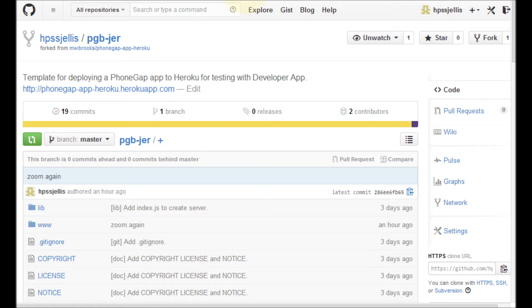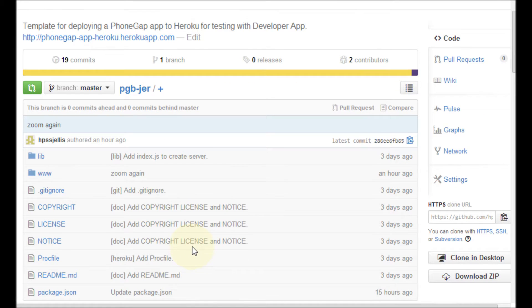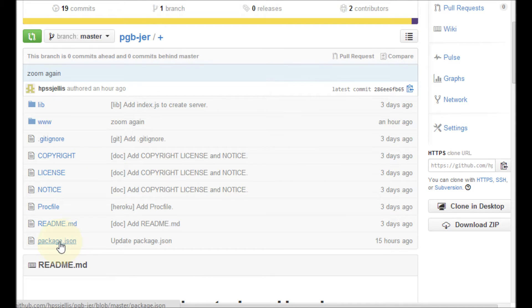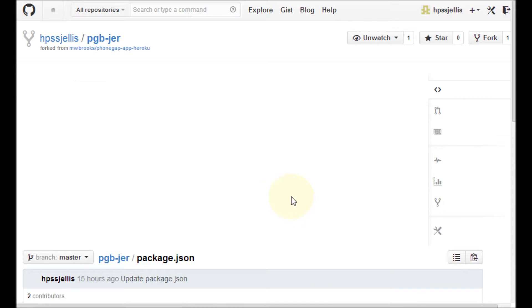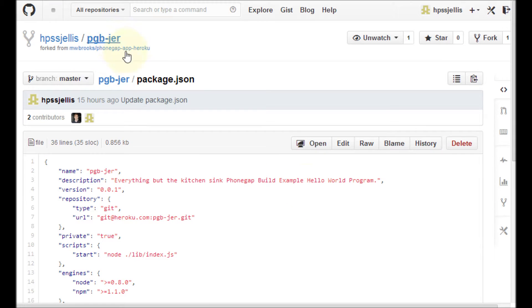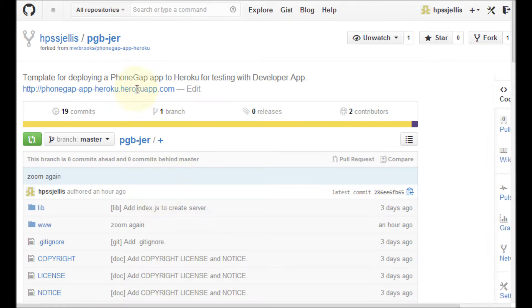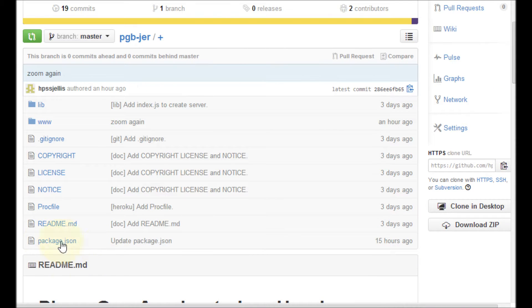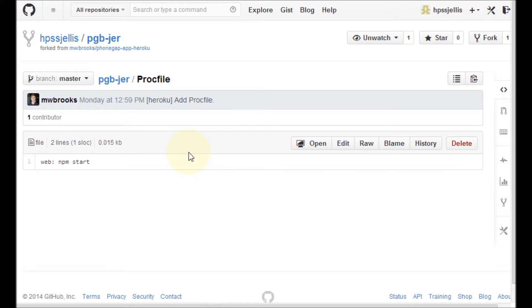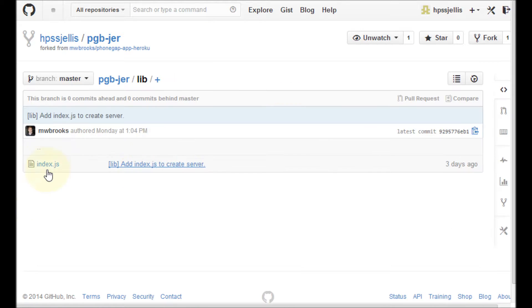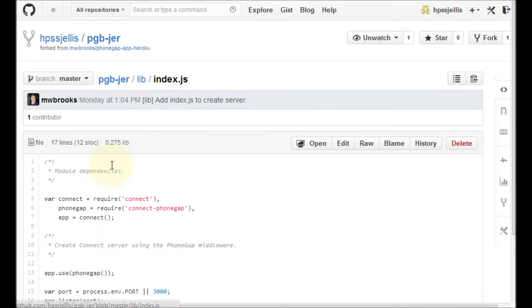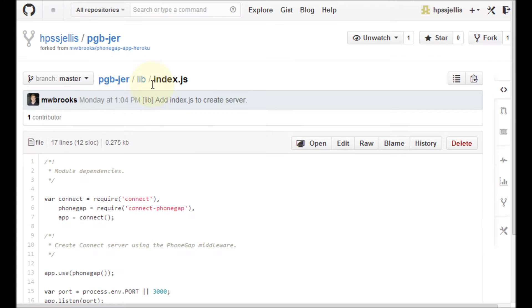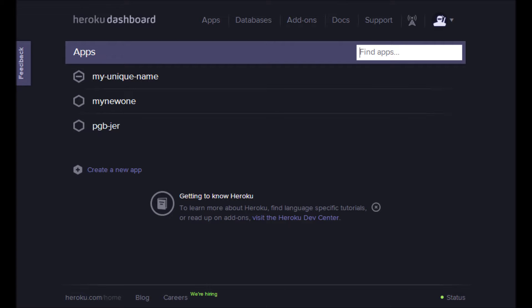I'm going to grab this GitHub file, which is pretty much a PhoneGap build file, but it has two extra things. A package.json, which tells Heroku what to do. A proc file, which is basically telling it how to run. And in the library, I may change this. I don't like it being an index file. This is the code that node is running. So let's see what we can do here.